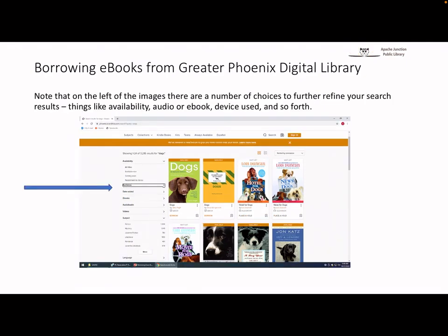Also, along the far left side of the images, you will find a number of choices to further refine your search results. You can reduce the number of matches by clicking on Availability, which will show only those items currently available to borrow. If you add in audiobooks, you will only see the available audiobooks. Or, if you add in ebooks, you will only see available ebooks. Additional filters include videos, release date, subject, or genre type. Subject also allows you to select mysteries, fiction, juvenile fiction, and so on. By using the filters, you should be able to narrow down the choices and find an ebook you want.